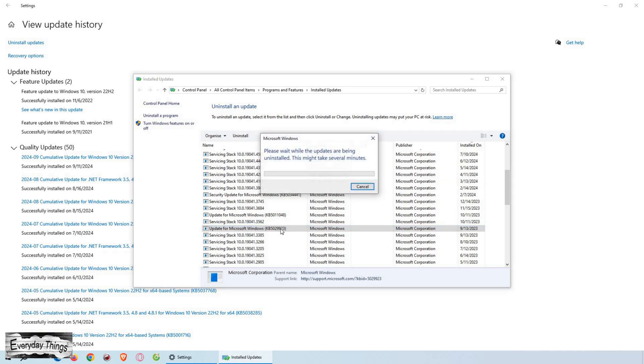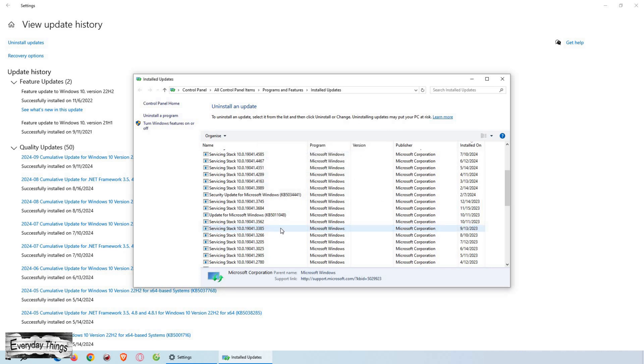And that's it. You've successfully uninstalled a Windows 10 update. Thanks for watching. Don't forget to like and subscribe for more helpful videos.